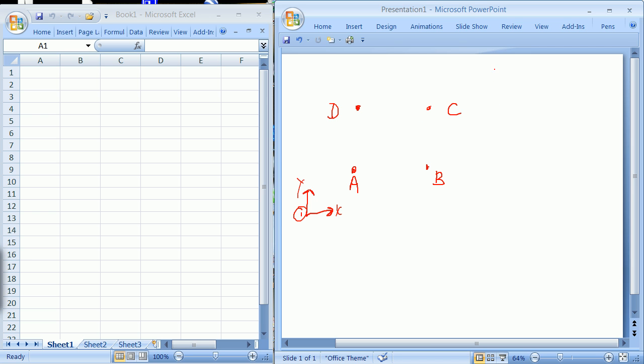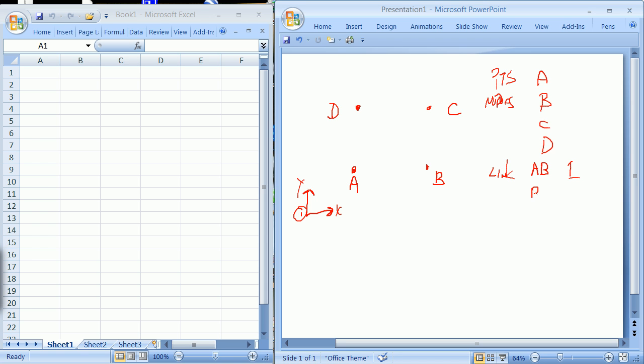And so I have basically points A, B, C, and D. And then I have connections or links, and we're going to call this points or nodes. And I have links that go A to B is link 1, B to C is link 2, C to D is link 3, and D to A is link 4.